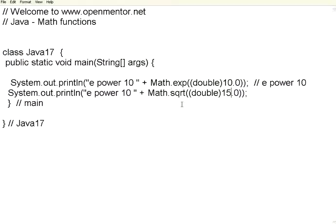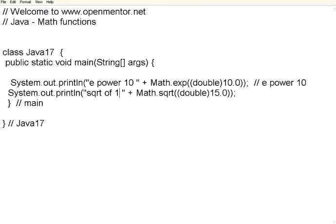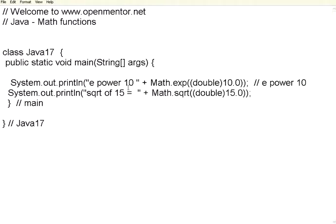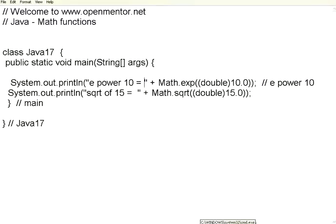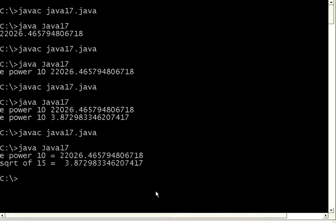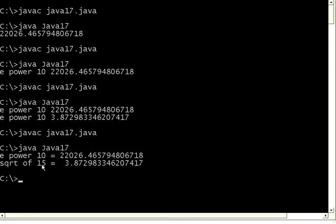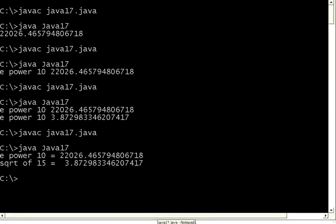Okay sorry. I should have given instead of e power 10, I should have given square root of 15 equal to and e power this equal to. Let us compile again. Now you see the square root of 15 is 3.87 something. You know the square root of 16 is 4. So square root of 15 is close to 4 which is 3.87.